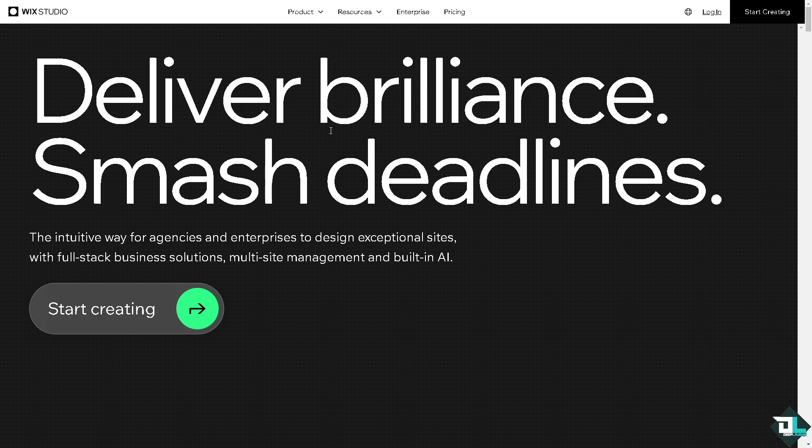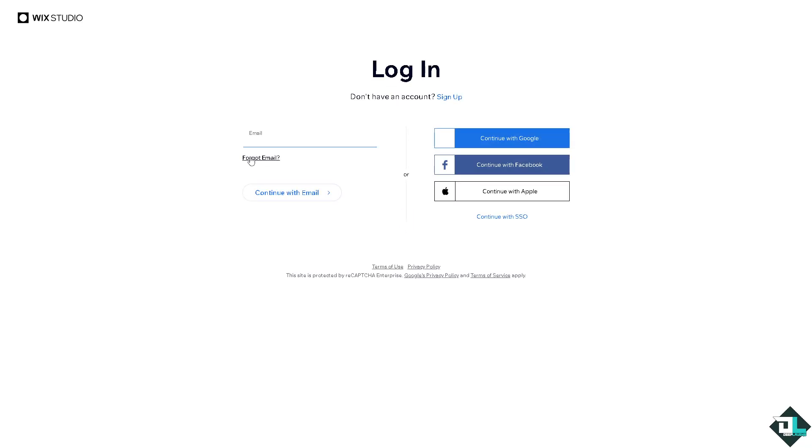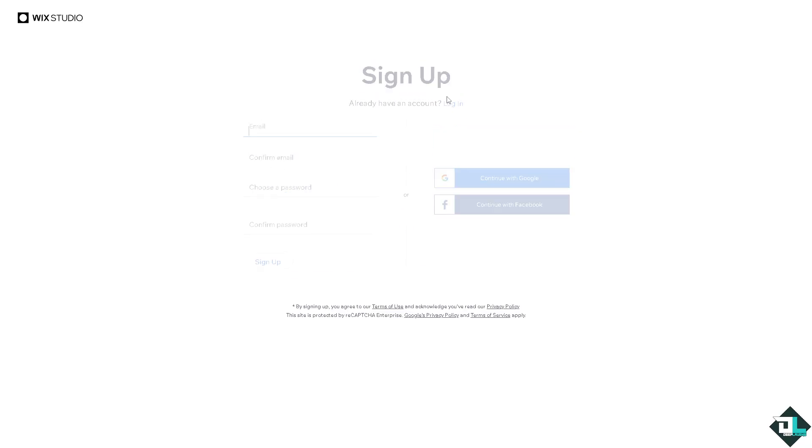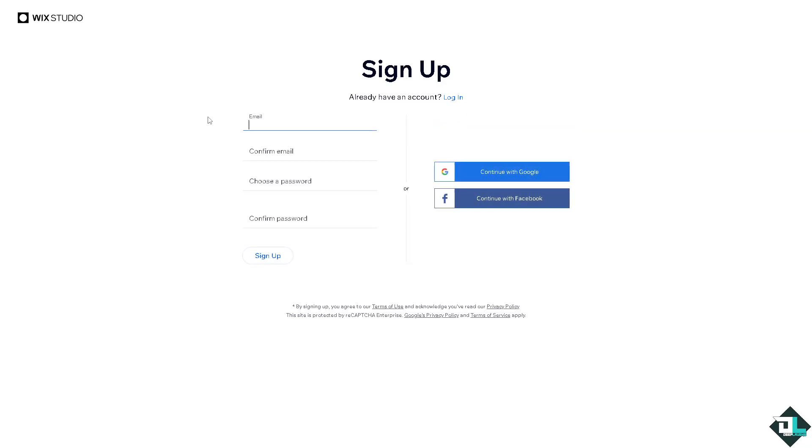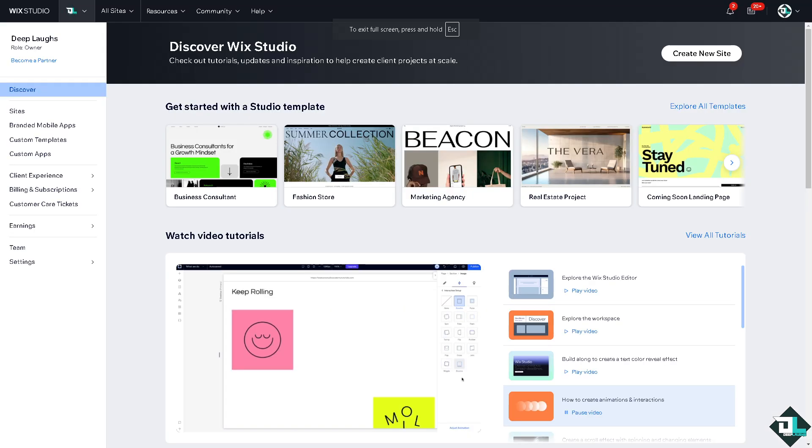The first thing that you need to do is to log in using your credentials. If this is your first time on Wix, click the sign up option and just follow the on-screen instructions.